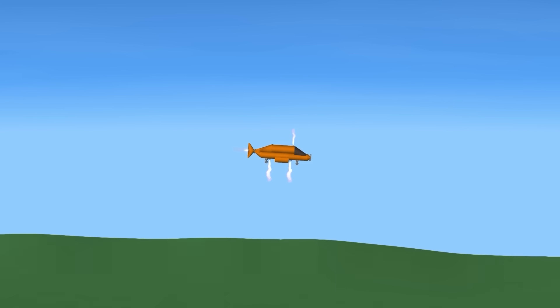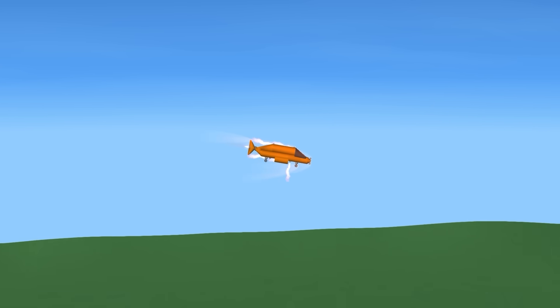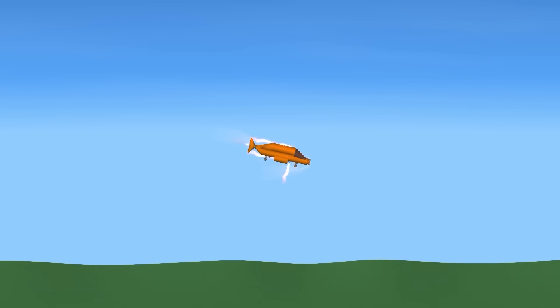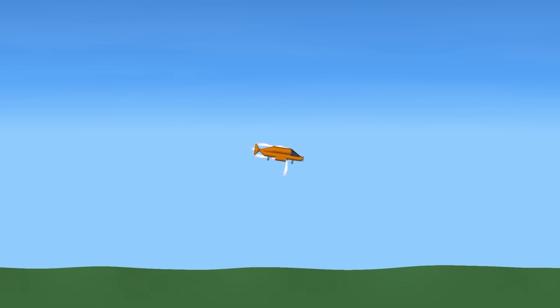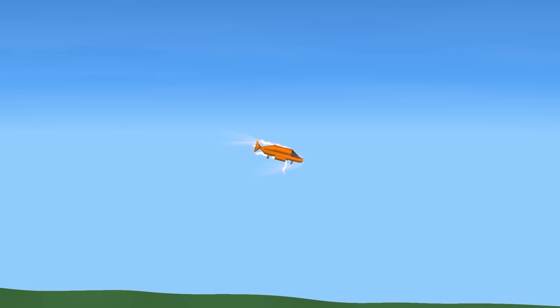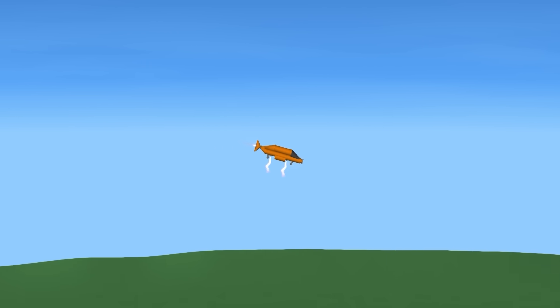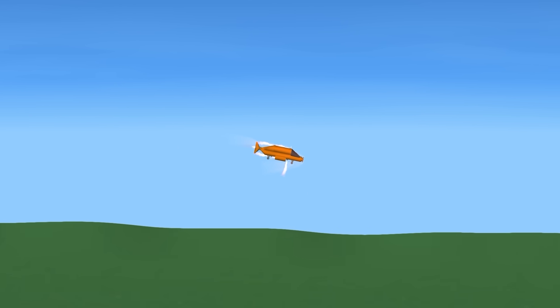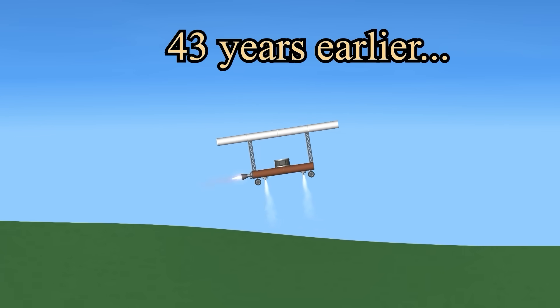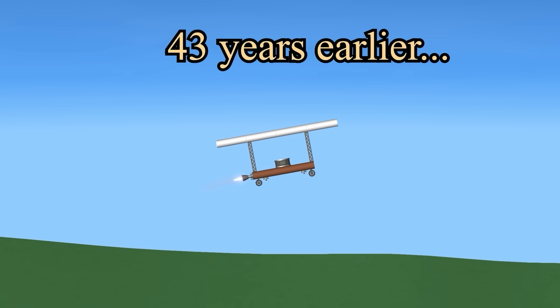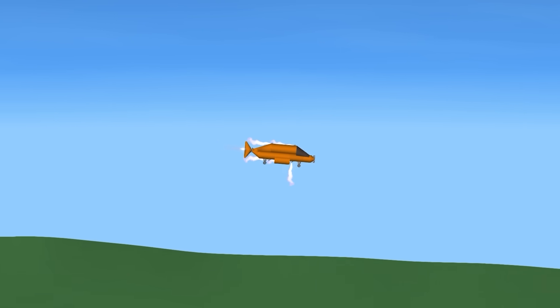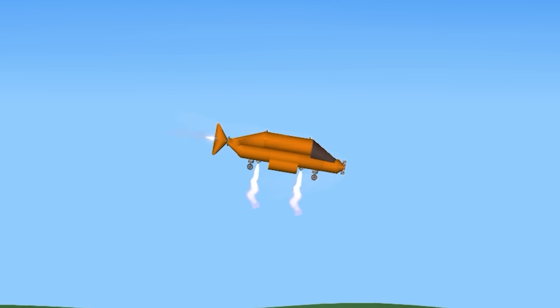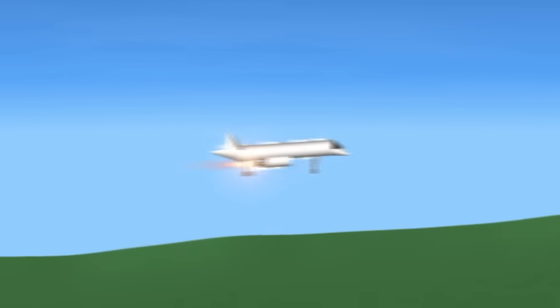Now back to the first plane ever to break the sound barrier. The Bell X1. This experimental plane could go 1600 kilometers per hour. And the insane thing is that this was made in 1946, just 43 years after the first plane. You can actually see it breaking the sound barrier when I speed up.